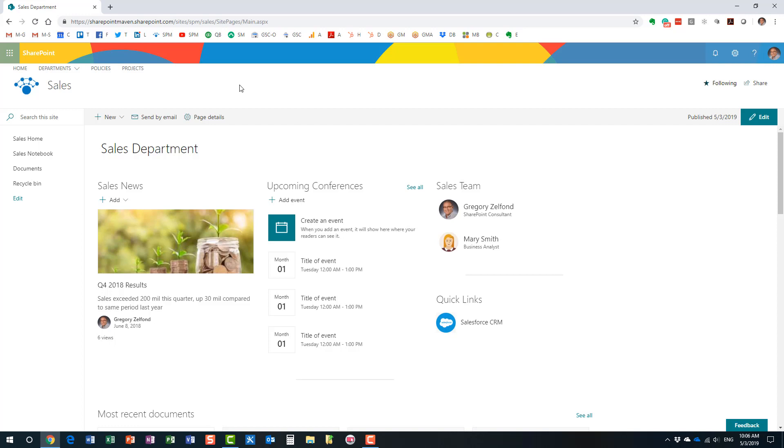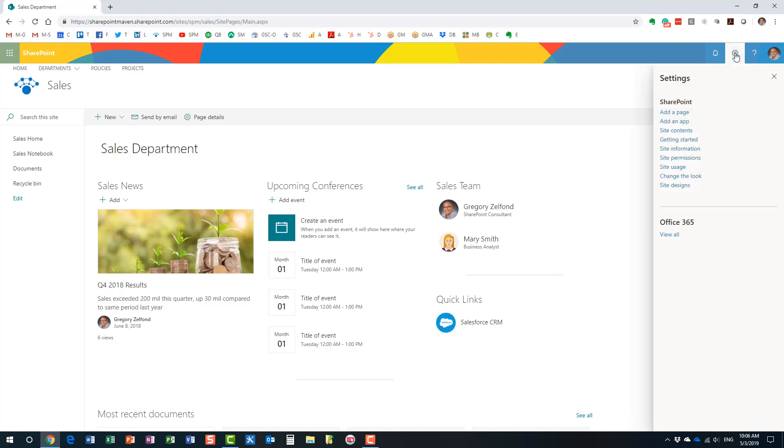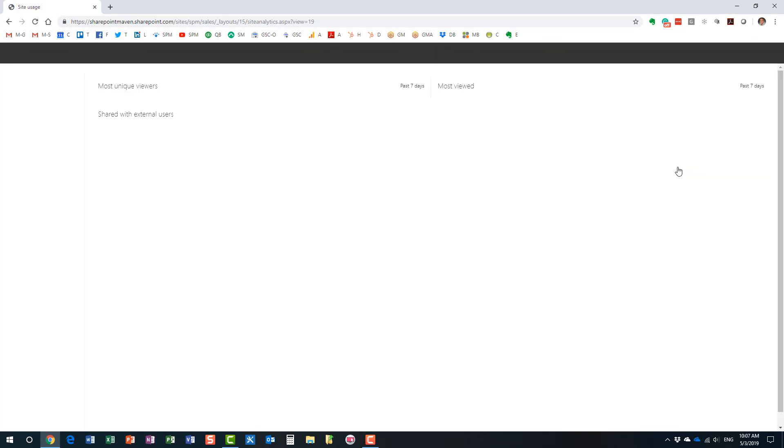All right. There are actually kind of three different ways to access the information. Let me show you option number one. So here I have my sales department site in front of you. It could be a sub-site, it could be a separate site collection, a modern site, it doesn't really matter. And then if you want to access the site usage report, you would need to go to gear icon and click site usage. There is a direct link right in front of your eyes.